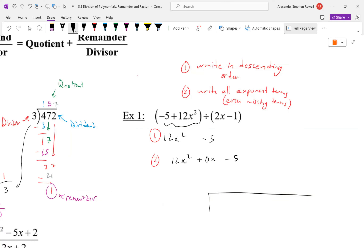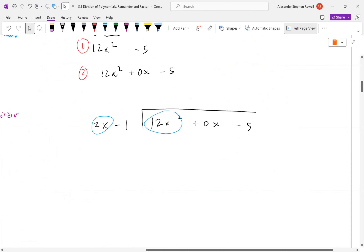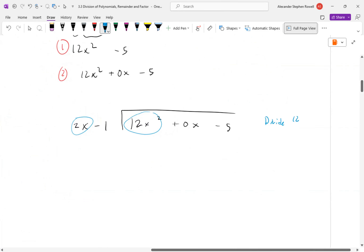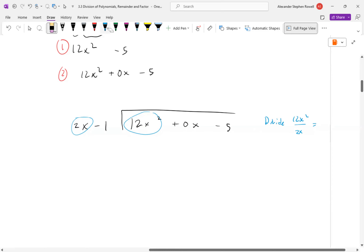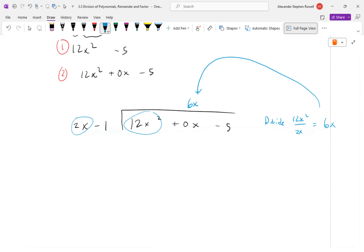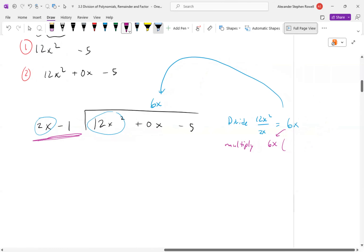We set up the long division. Inside — the dividend — is 12x² + 0x − 5, written in descending order with the missing term. The divisor is 2x − 1. We look at the first term: how many times does 2x go into 12x²? Divide 12x² by 2x: 12 over 2 is 6, x² over x is x, giving 6x. We write 6x over the x term.